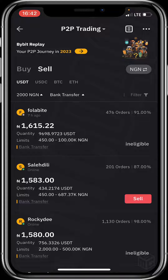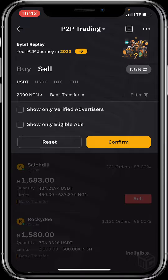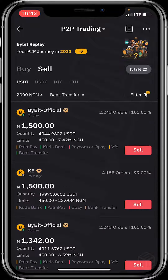For a more secure transaction, I use the filter option to trade with only verified advertisers. I'll click on 'Show only verified advertisers' and click confirm. I suggest you do that too.